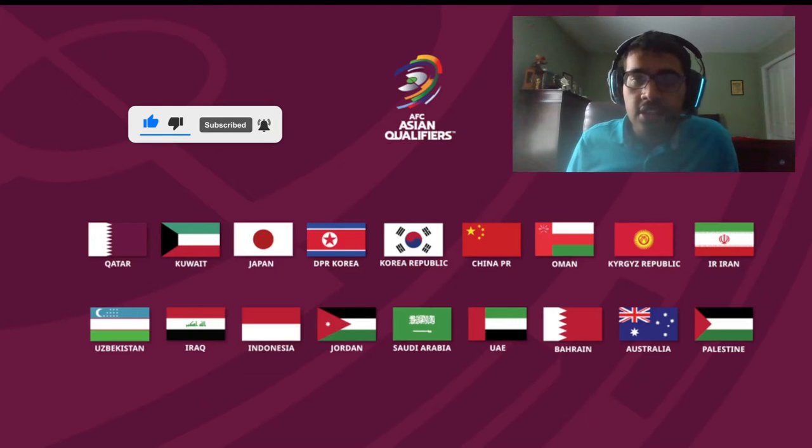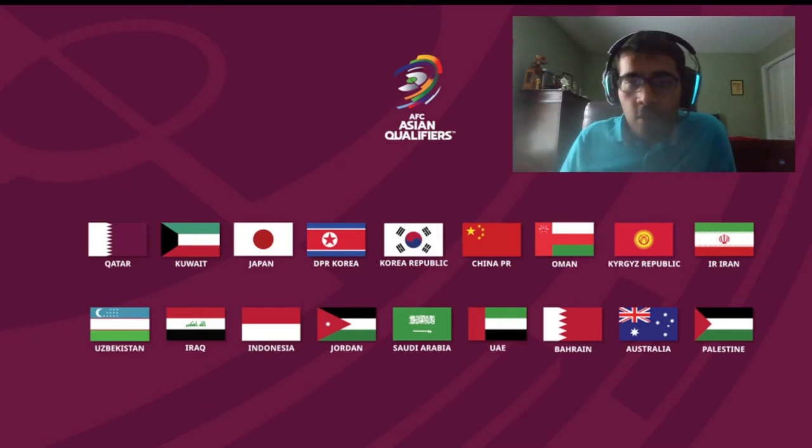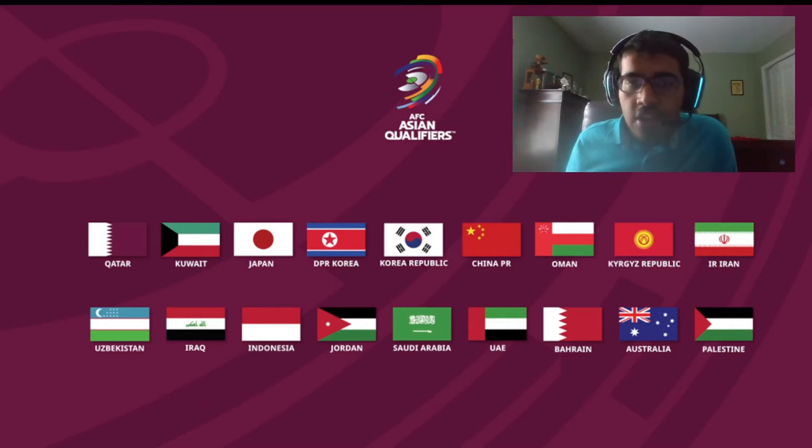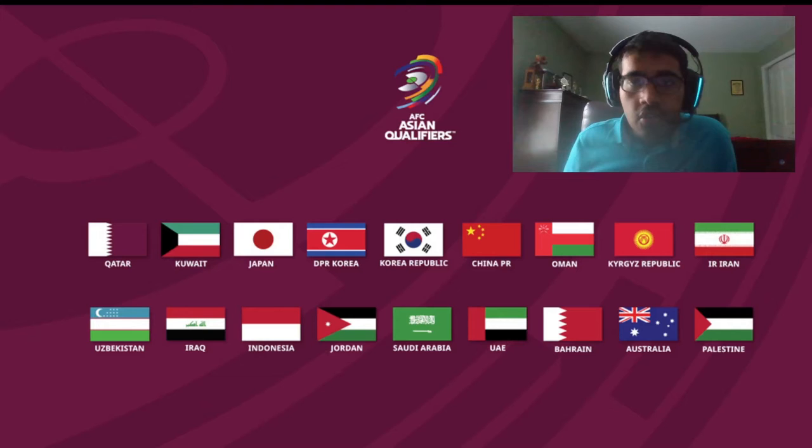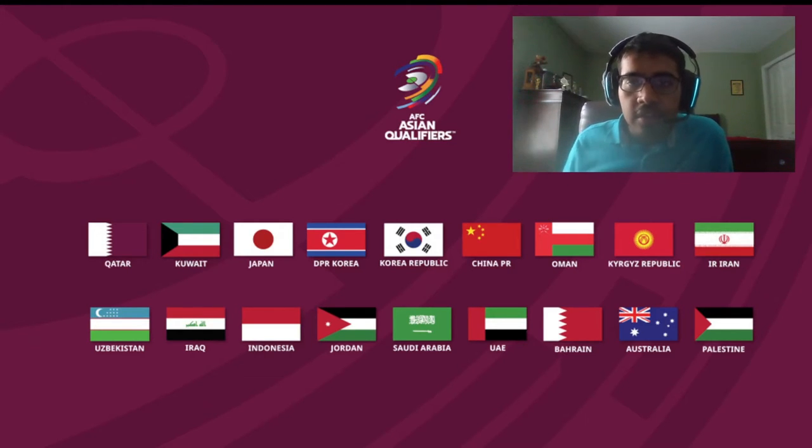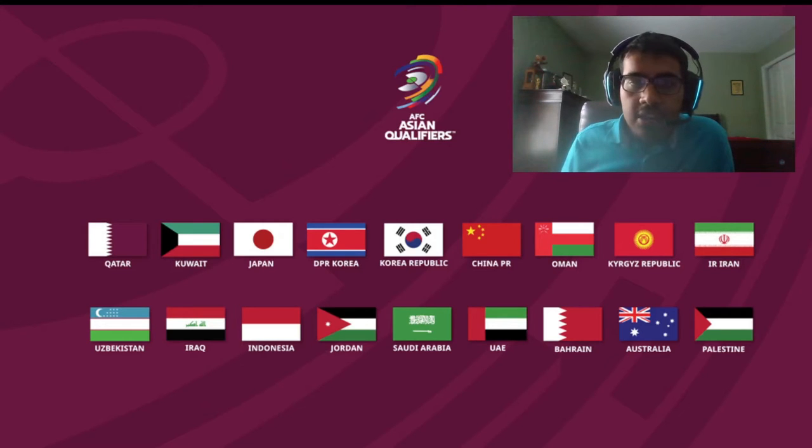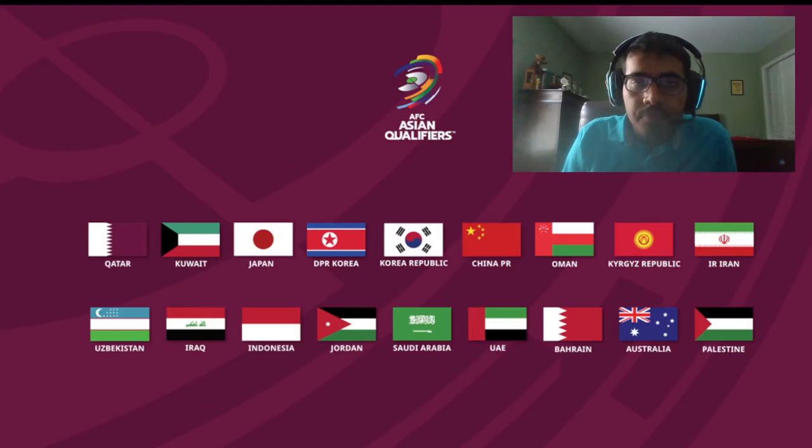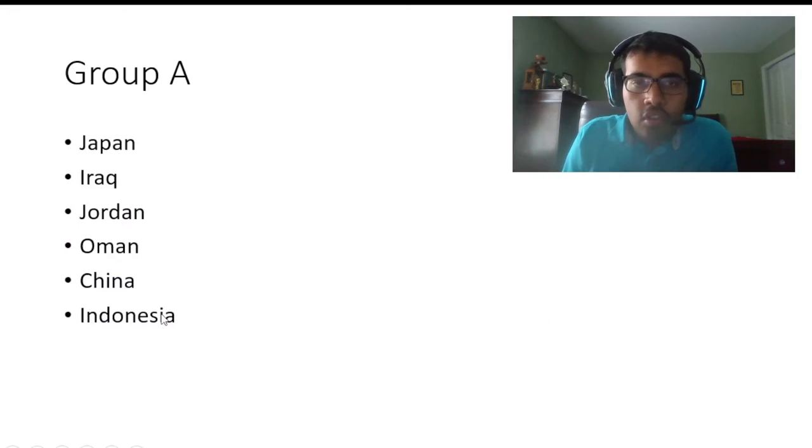Very interesting matchups. I hope you guys understand everything and it's all clear. Now we're going to go ahead and talk about the groups themselves. Let's start with Group A - we got here